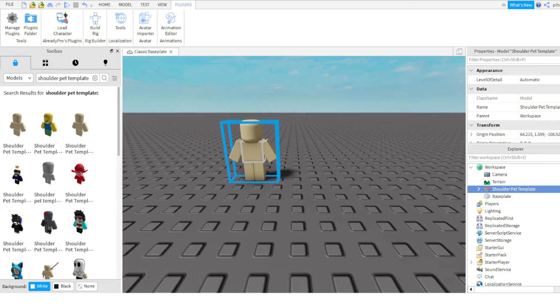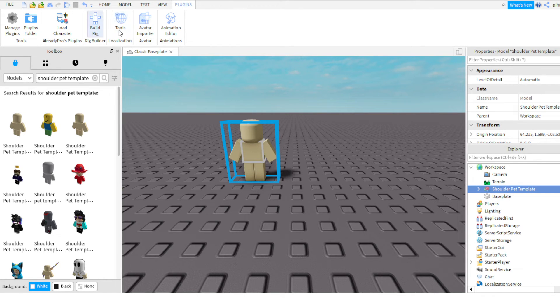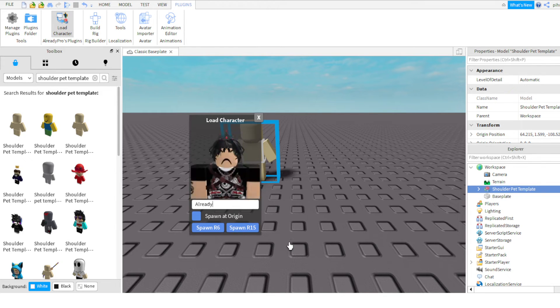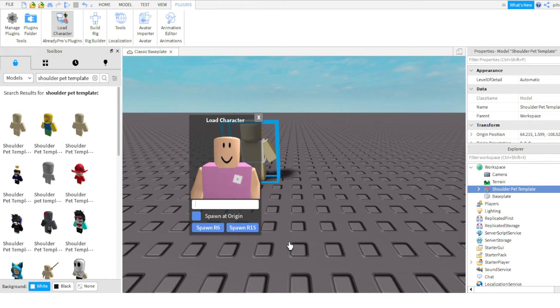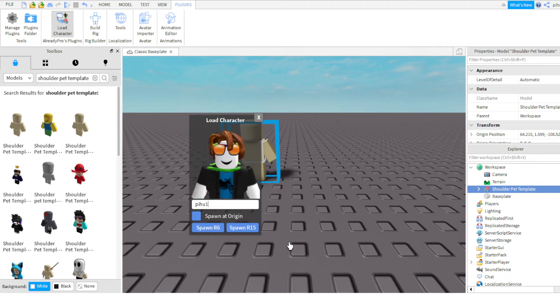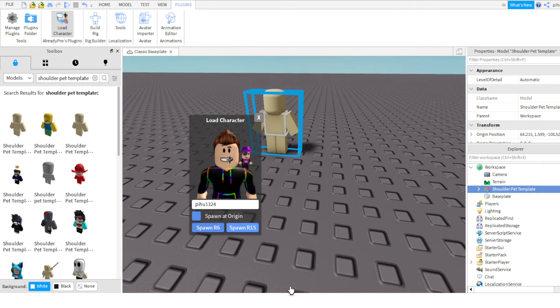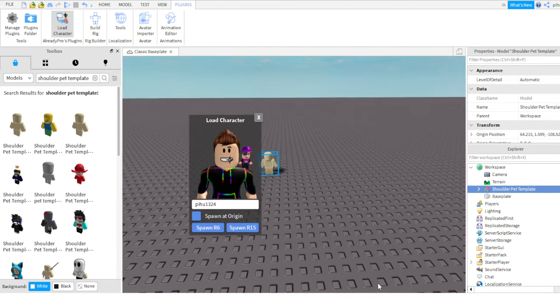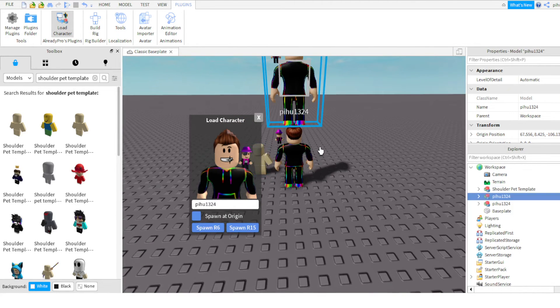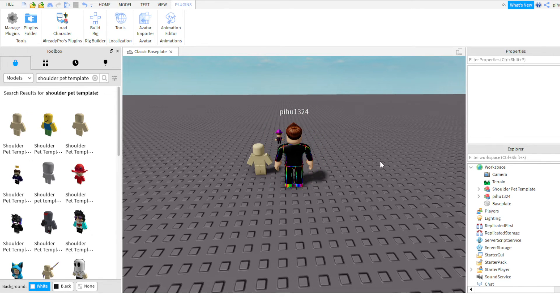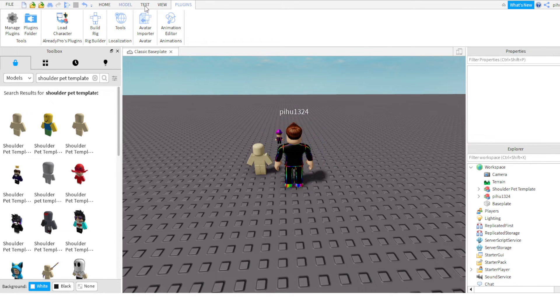So what we have to do is go to the plugins section, then load character. Then you can search your username, like mine is this. Then you can do spawn R6. Okay, so two are there, I can delete one.